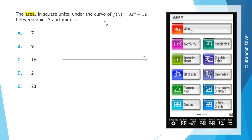The area measured in square units under the curve of f(x) = 3x² - 12 between x = -3 and x = 0 is given by one of the following.